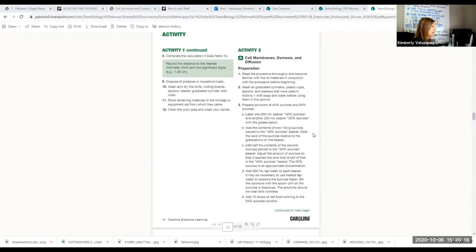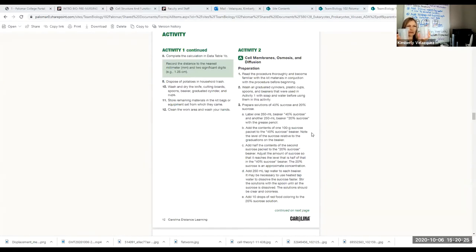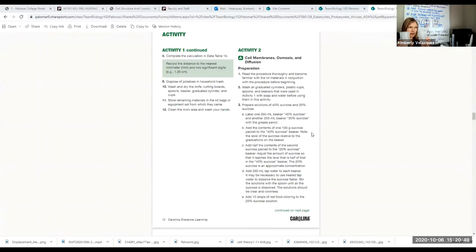You're going to take two beakers and label one 40% and one 20%. These are where you're going to make your stock sucrose solutions for your extracellular fluid and the fluid inside your cells. We're going to set up three different scenarios: isotonic, hypertonic, and hypotonic. The first thing you need to do is prepare these two solutions — I'll walk you through it on the board too.